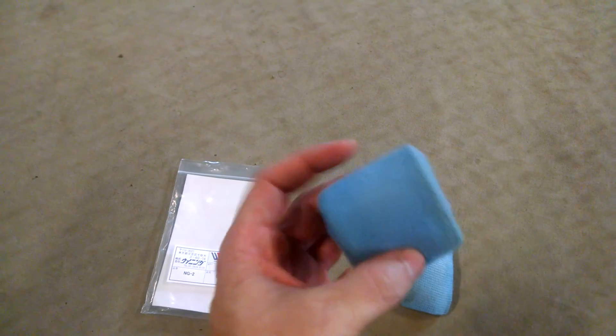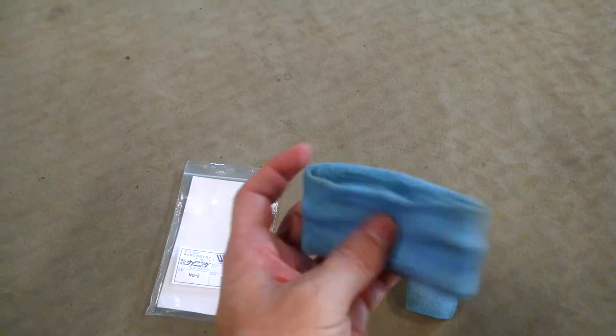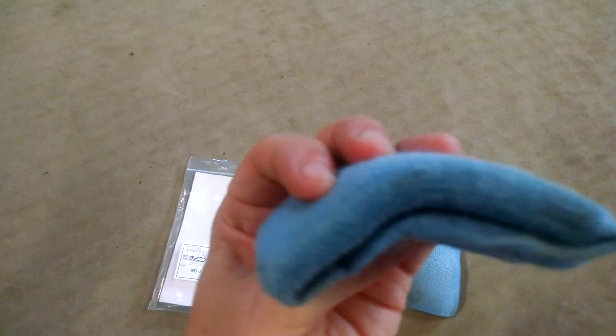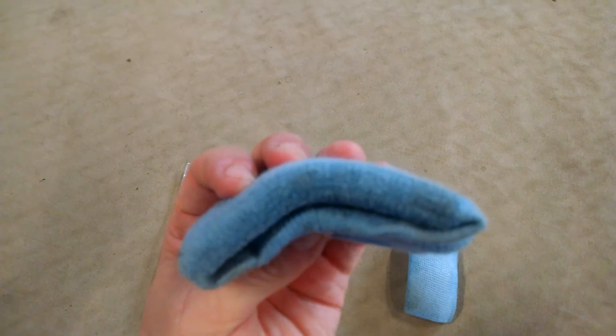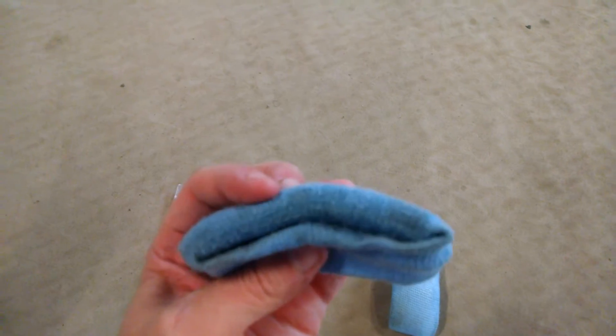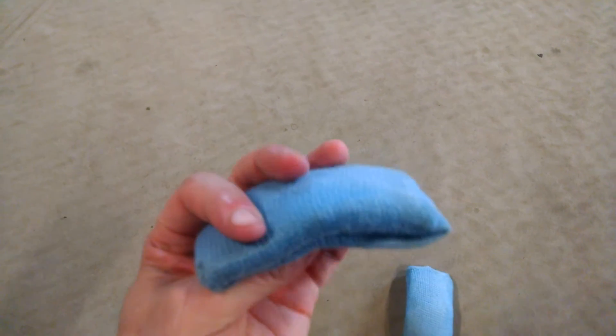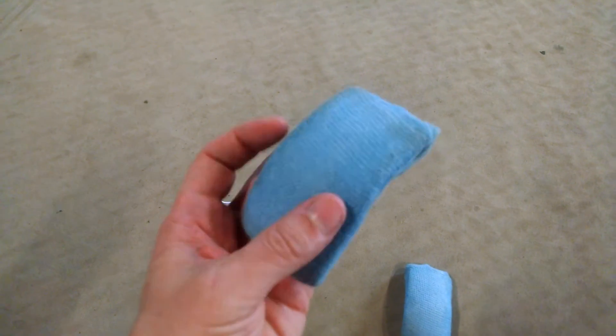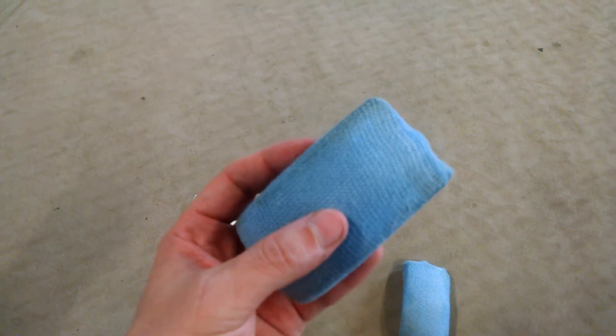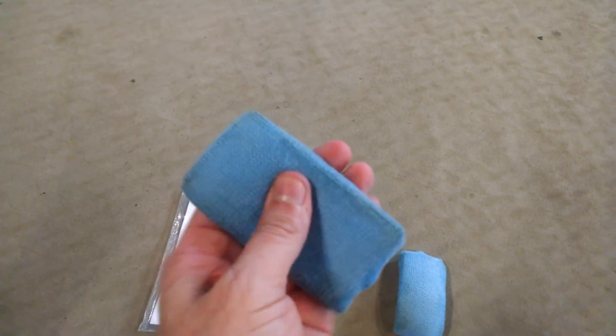They really protect my hands and knuckles really well, better than the Ringside leather ones. The leather ones sometimes tore up my knuckles - I don't know if it was the leather just sliding across my knuckles, but these feel great.